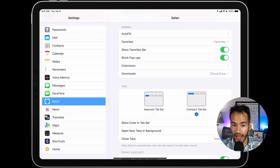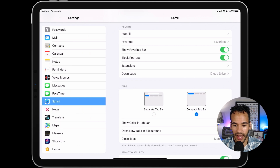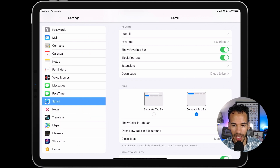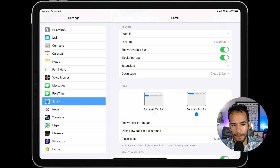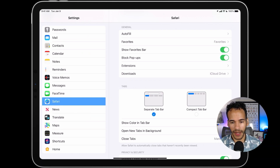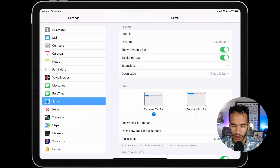You'd tap on Safari, and then underneath Tabs, instead of Separate Tab Bar — well, Separate Tab Bar is the one we're used to, Compact Tab Bar is the new one. In this case, the new feature is on the right and the feature we're used to is on the left. I currently have Compact Tab Bar turned on because I just updated this iPad, so I'm going to change that to Separate Tab Bar to keep things how they were before.